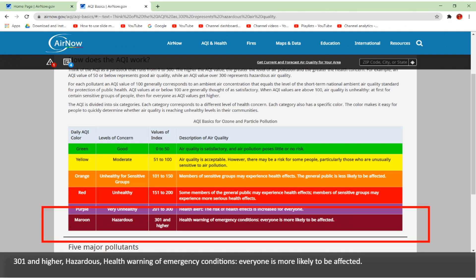301 and higher is hazardous — health warning of emergency conditions, everyone is more likely to be affected.